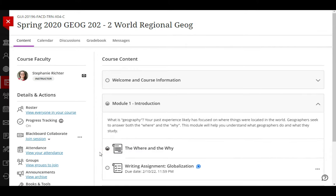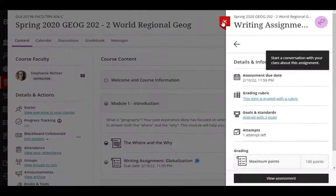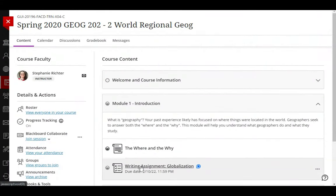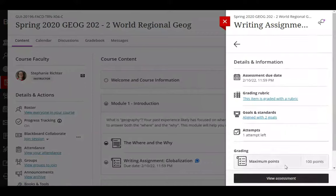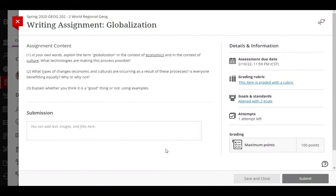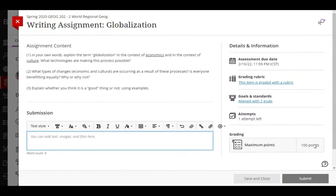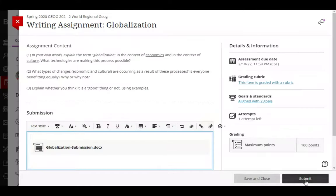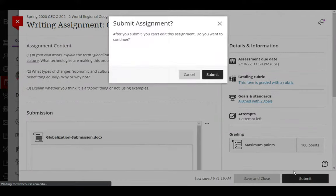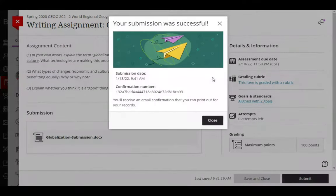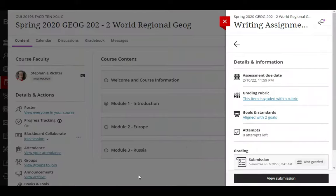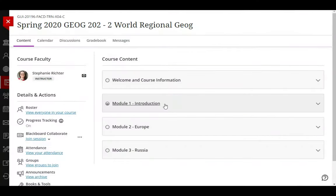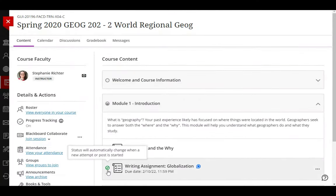For tasks where you need to submit something, like a discussion, an assignment, or a test, you will see a partially filled circle after you have opened the item. Once you have made a submission, then it will be automatically marked as complete.